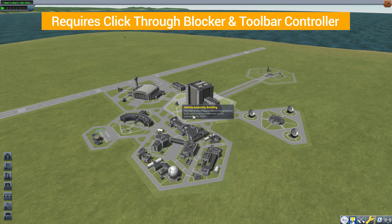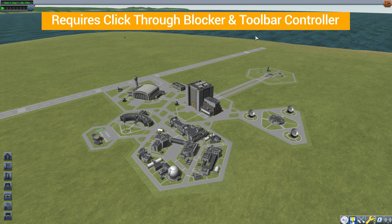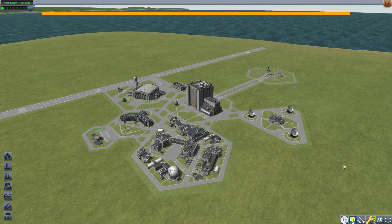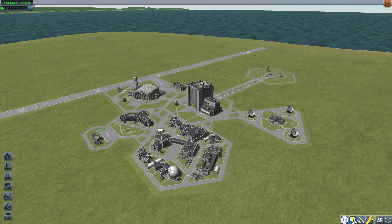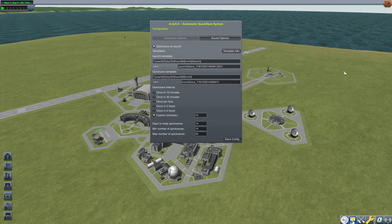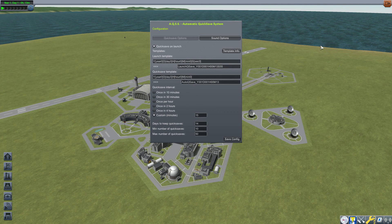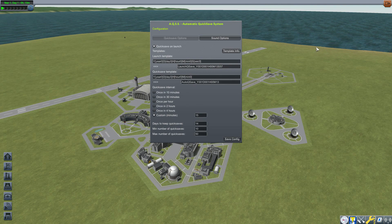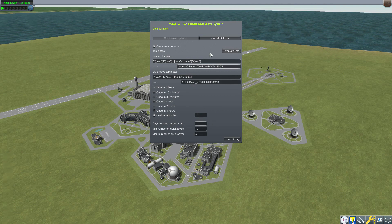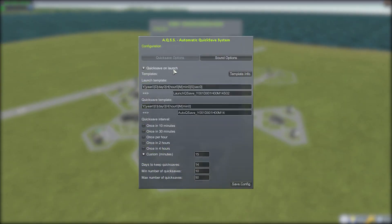Once you've got everything installed, you just need to go down here to a new little save icon button which will open up the new Automatic QuickSave System UI, or AQSS for short. Let's take a look at what all we do get here and start at the top and work our way down.